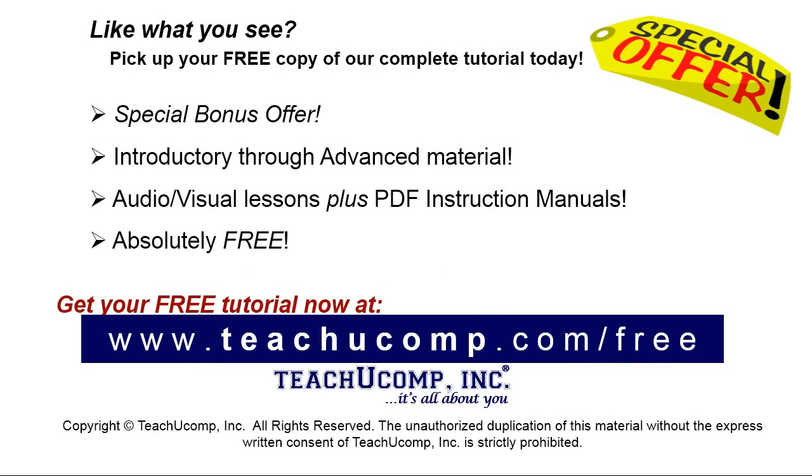Like what you see? Pick up your free copy of the complete tutorial at www.teachucomp.com forward slash free.